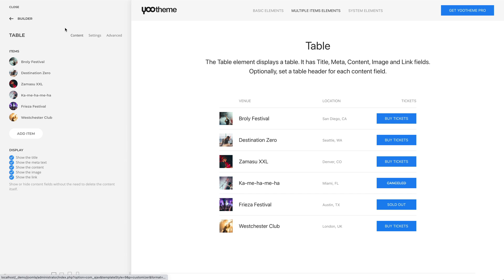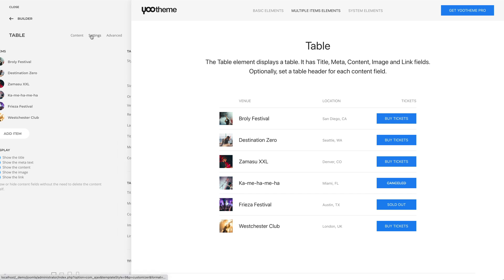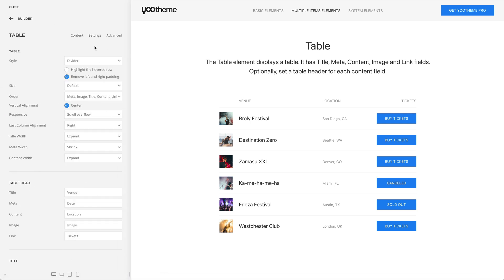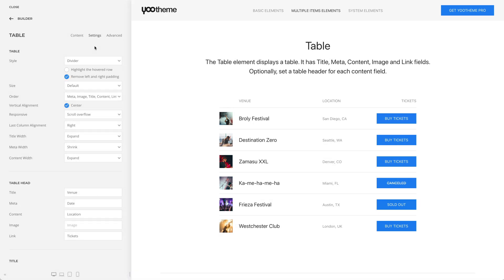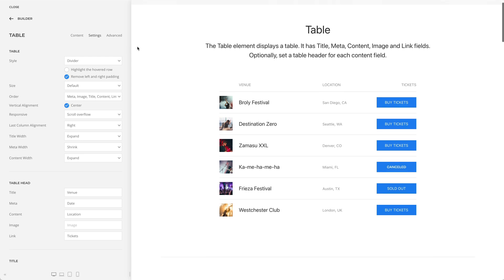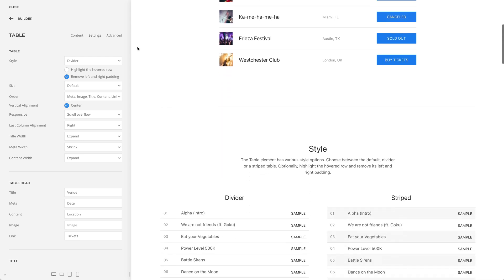In the settings tab, you can set a table header for each content field. Now let's take a look at the element settings.